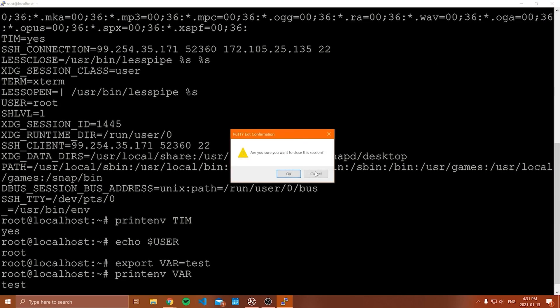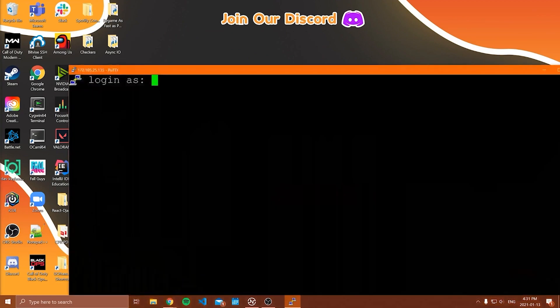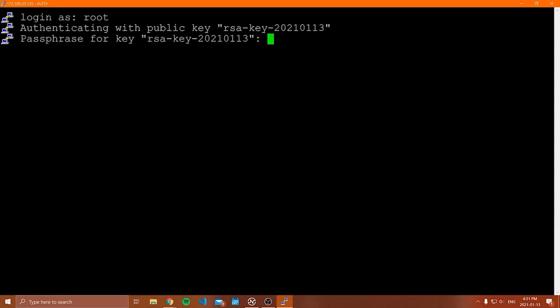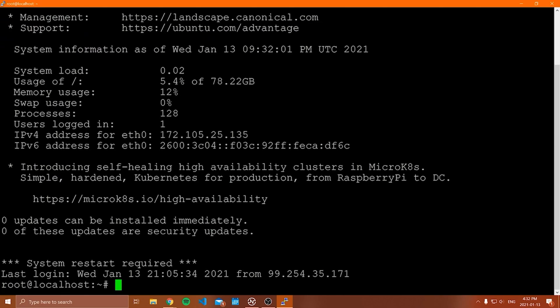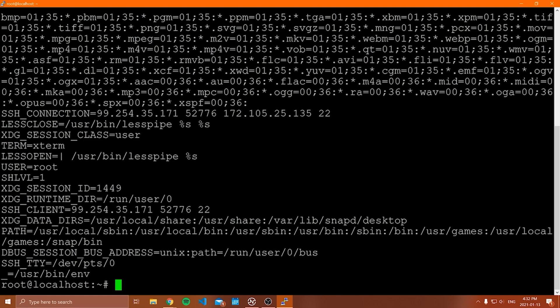Let's prove that. I'll close the window, go to PuTTY, sign back in as root, enter the passphrase, and now if I do `printenv var`, notice that this variable has no value — it's gone because that variable was only associated with our current session. And if I run `env`, even my Tim variable is gone as well.